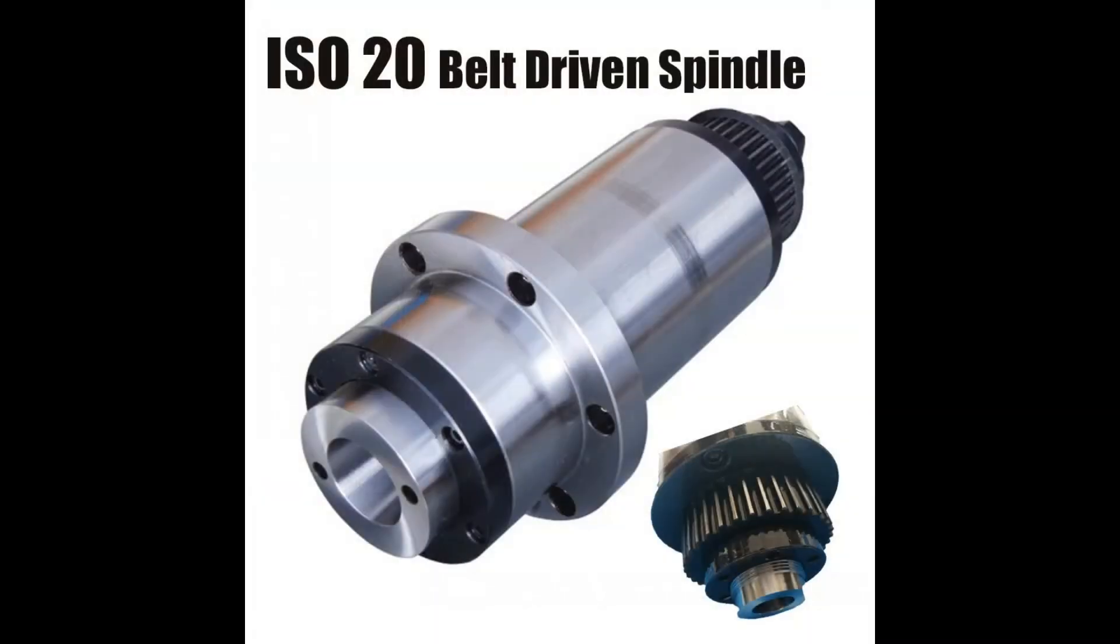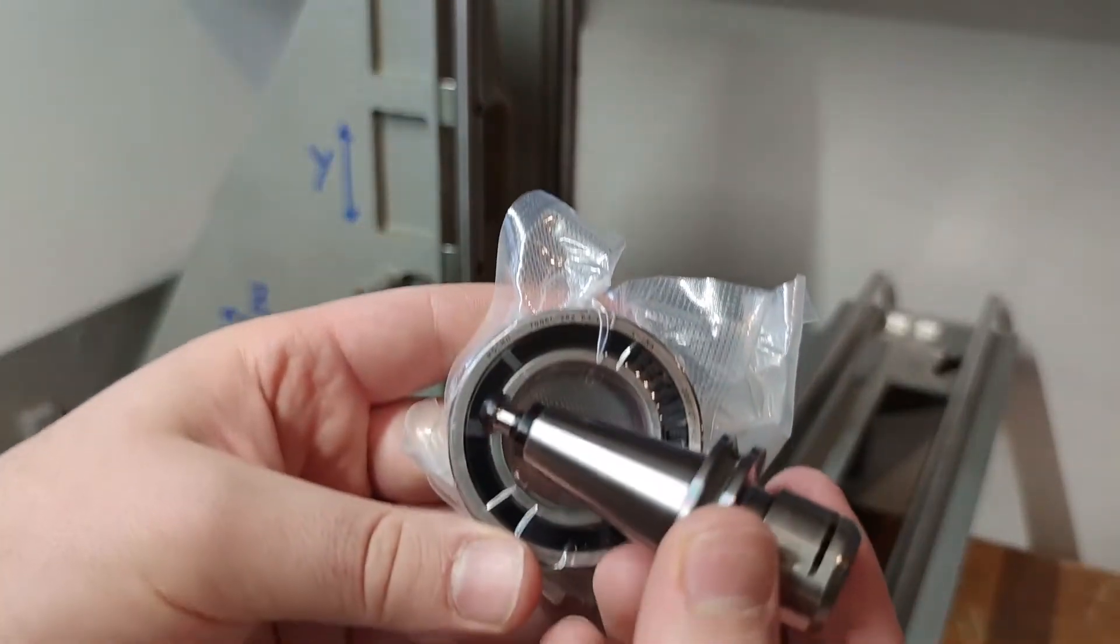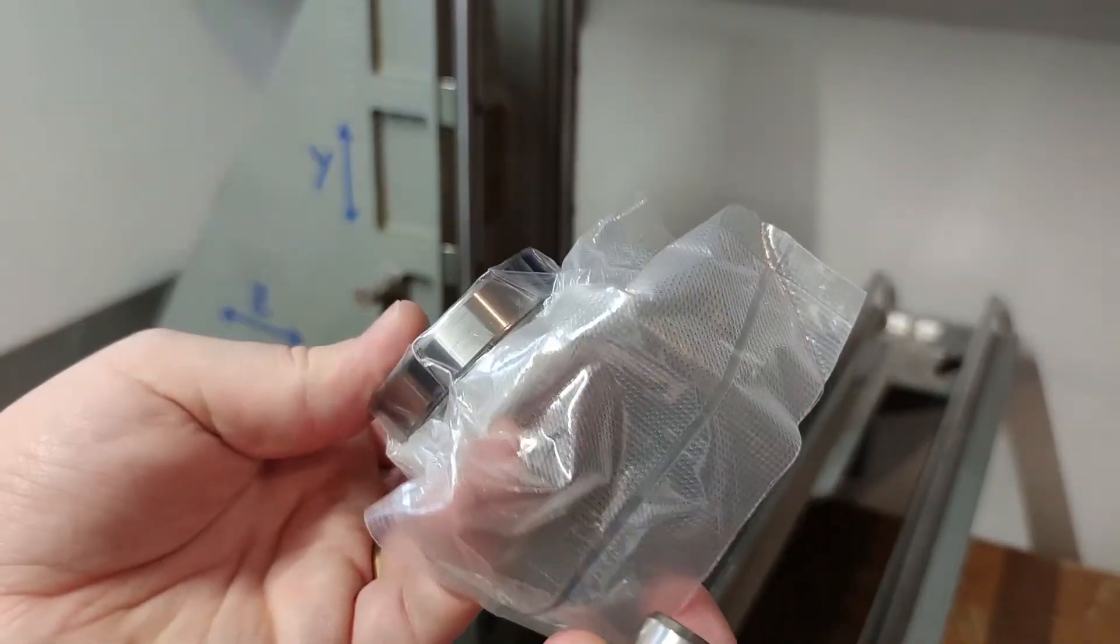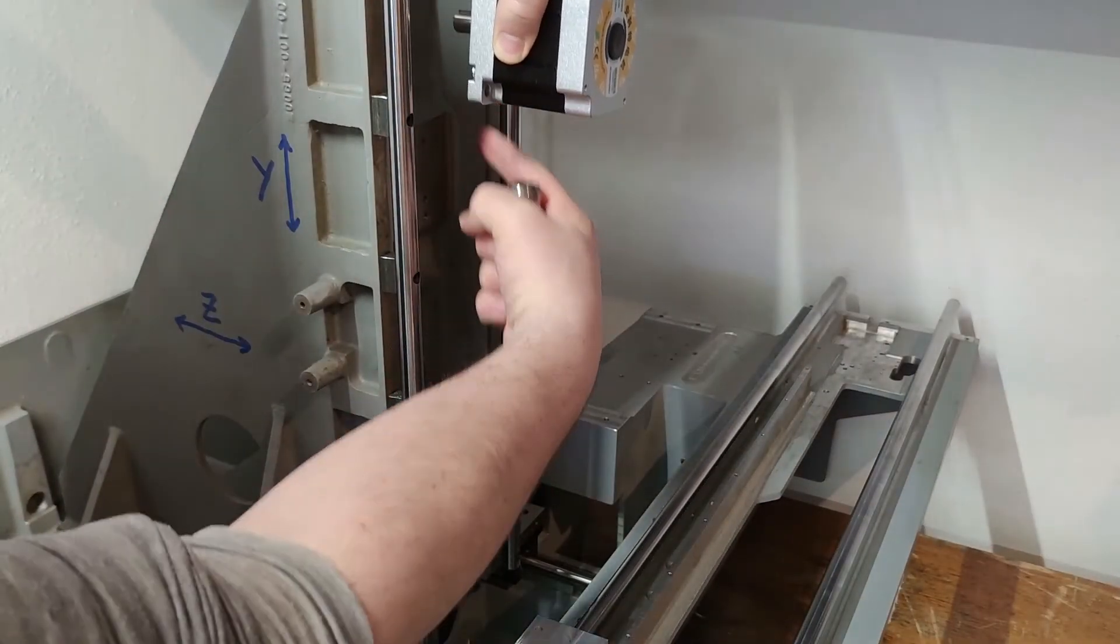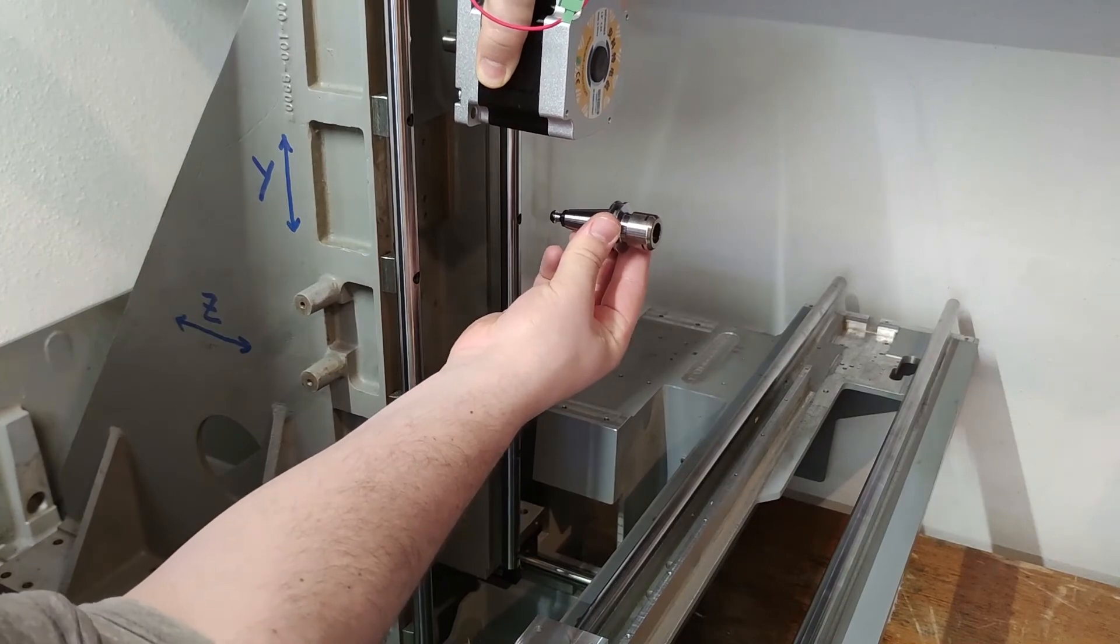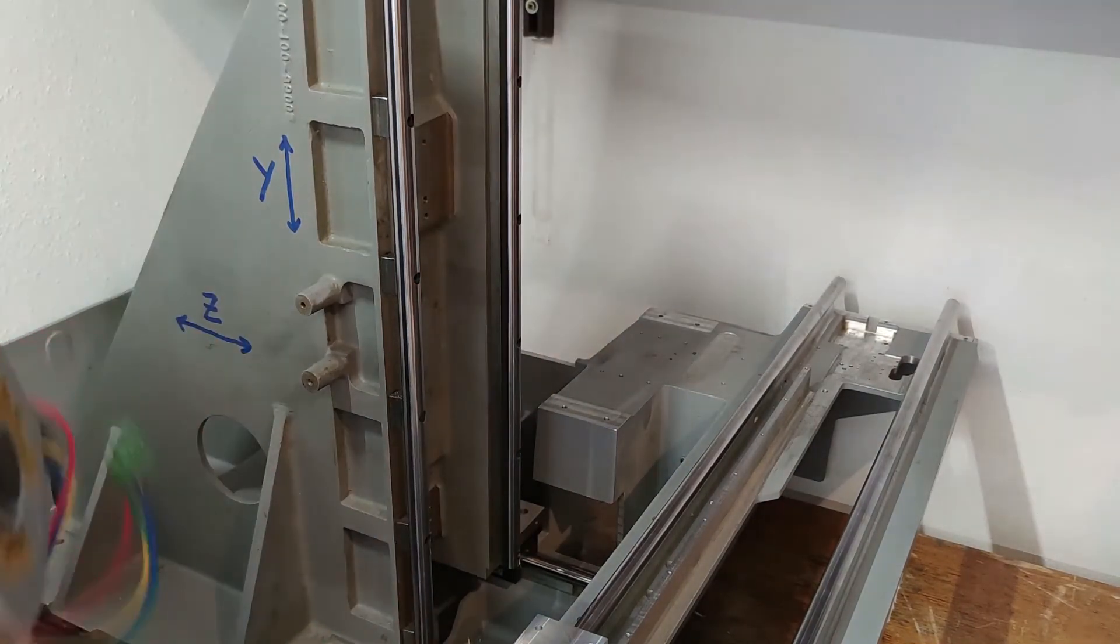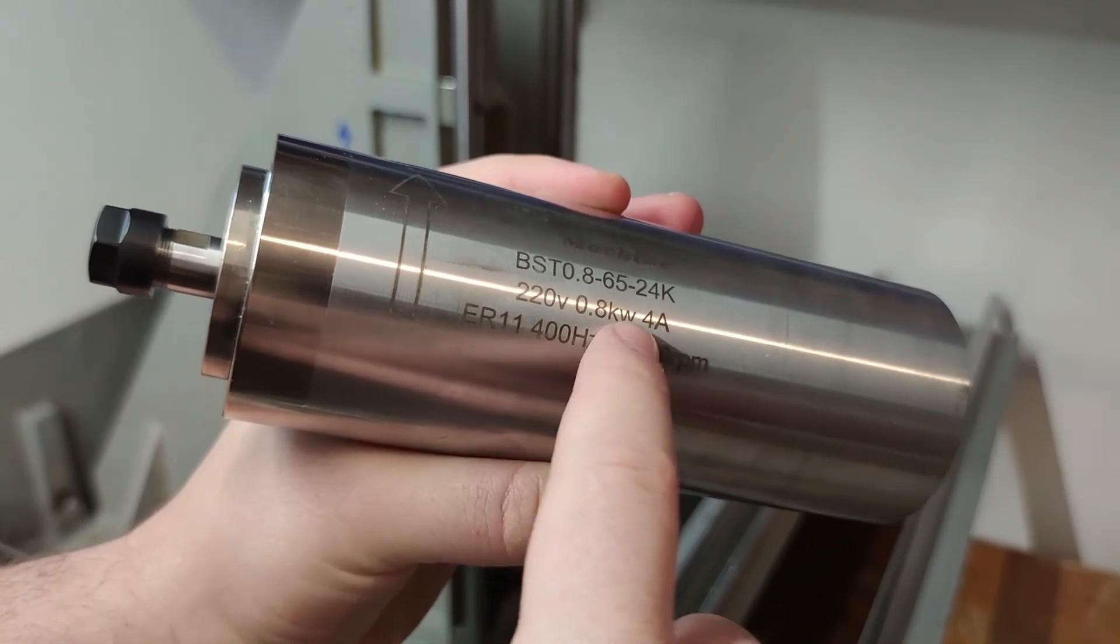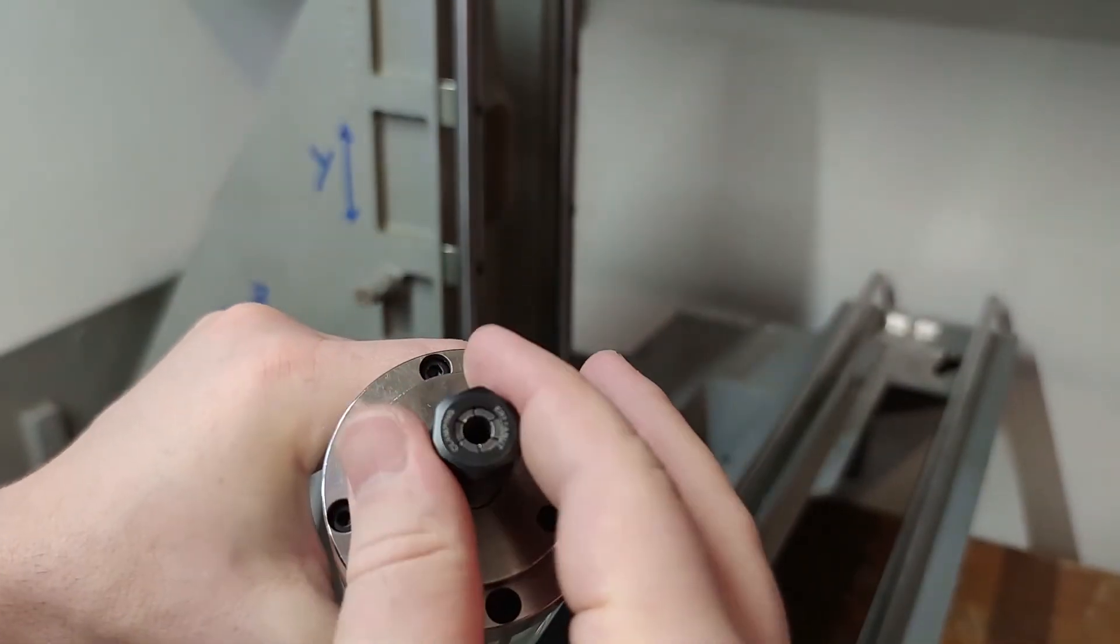I wanted to make a DIY ISO 20 spindle because I already had the angular contact bearings and most of the parts for the build. It would also let me mount the motor next to the spindle and make a belt driven connection so it would be as short as possible.